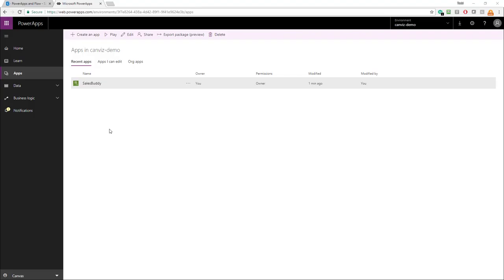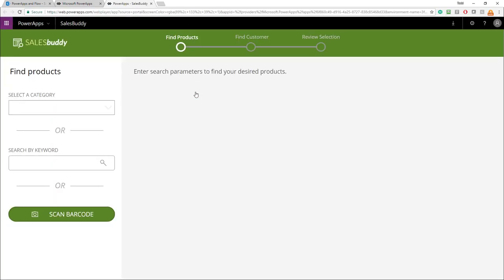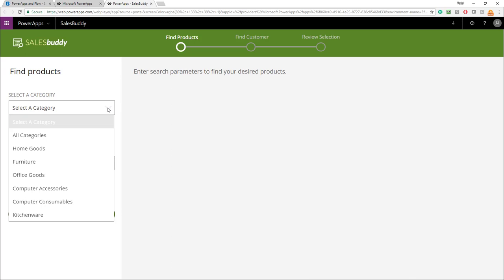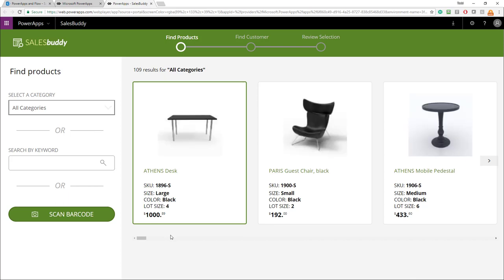After you've saved the changes, go ahead and close the editor, then come back to web.powerapps.com and select the Apps tab where you'll see your SalesBuddy PowerApp again. Here, click the ellipsis and select Play. This opens a new browser tab and the SalesBuddy PowerApp is loaded. To verify you got all your data, click the Select a Category dropdown and select one of the categories. In this case, I'll pick All Categories. Now you will see the data rendering on the page that's coming from Dynamics 365.